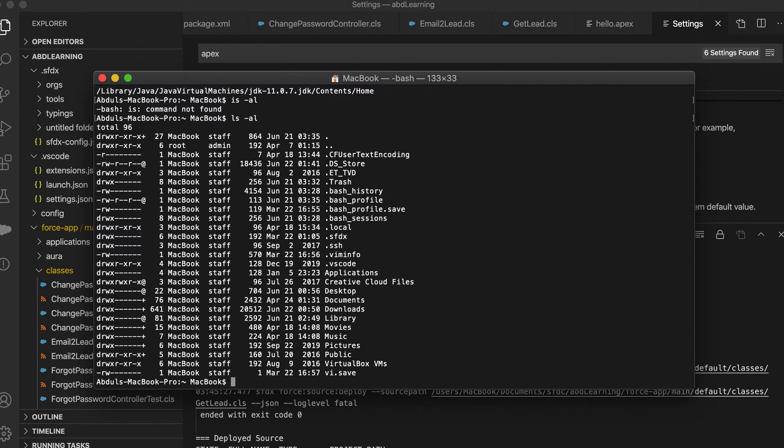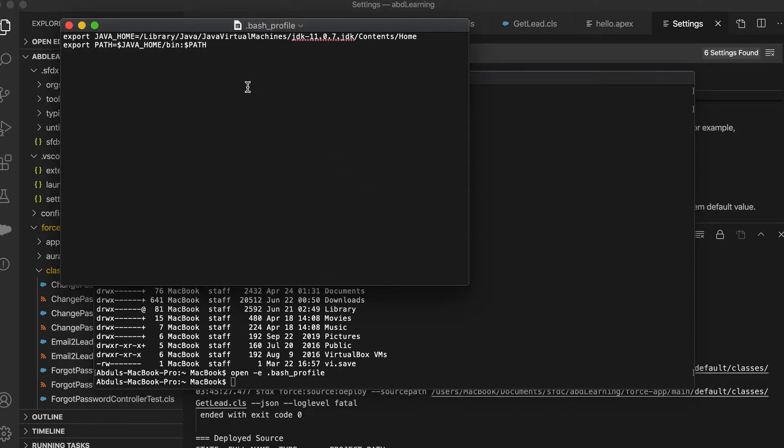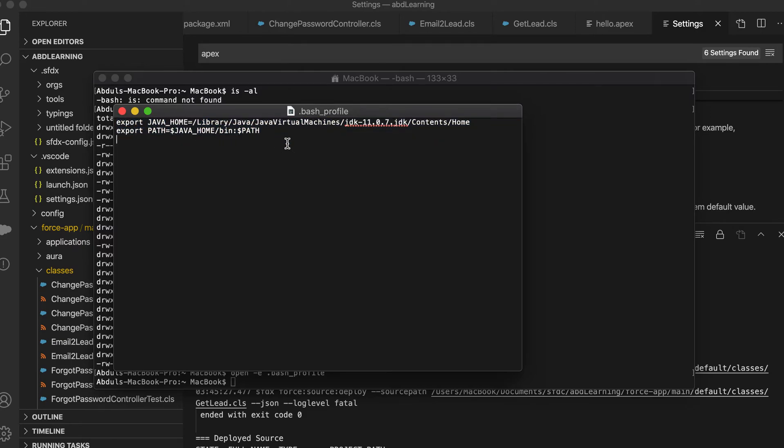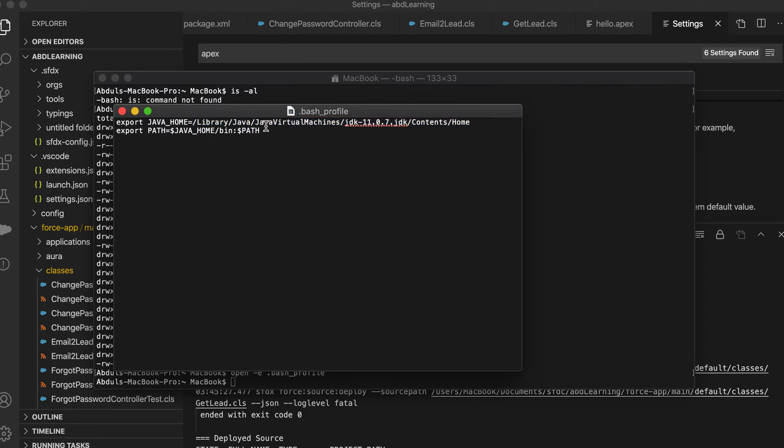Once you do that, you have to open this file. There is a command called open hyphen e dot bash profile. This will open another window where you have to put the Java path. You have to write all this thing which I will put in my comment section. In the description you can copy paste. You just change this path up to home, so library, java, java virtual machines, and this jdk contents and home. You just change this and rest all you can keep like that.